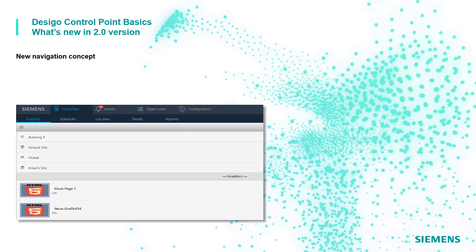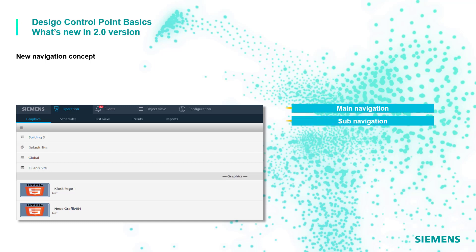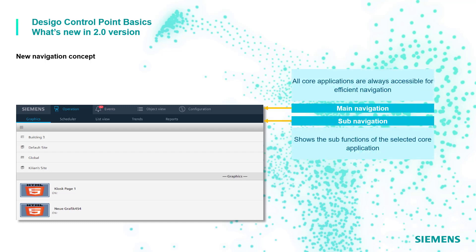At first sight we can immediately recognize a new main navigation bar which offers all core applications in a more efficient way and a sub navigation bar right below showing the sub functions related to the selected core application.